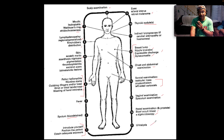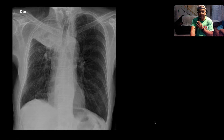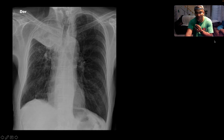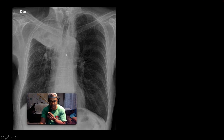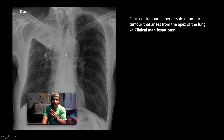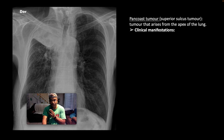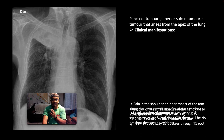So quite a comprehensive examination approach here. Here we have a gorgeous superior sulcus mass that we can appreciate. This is what we call a Pancoast tumor, a superior sulcus tumor, which arises from the apex of the lung.